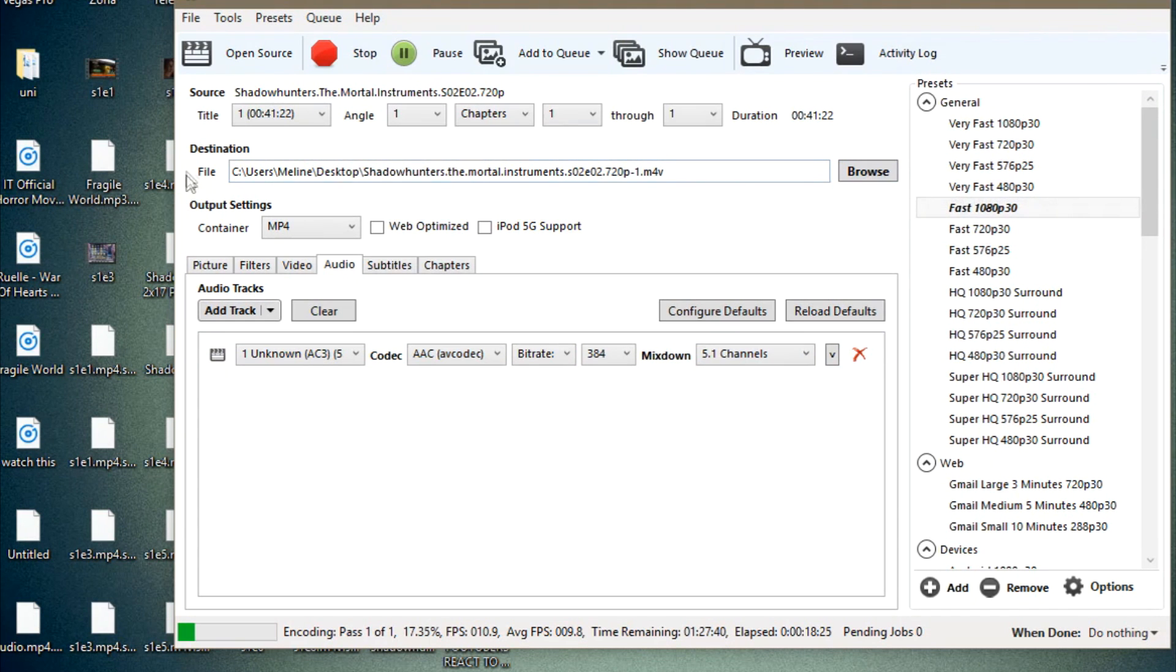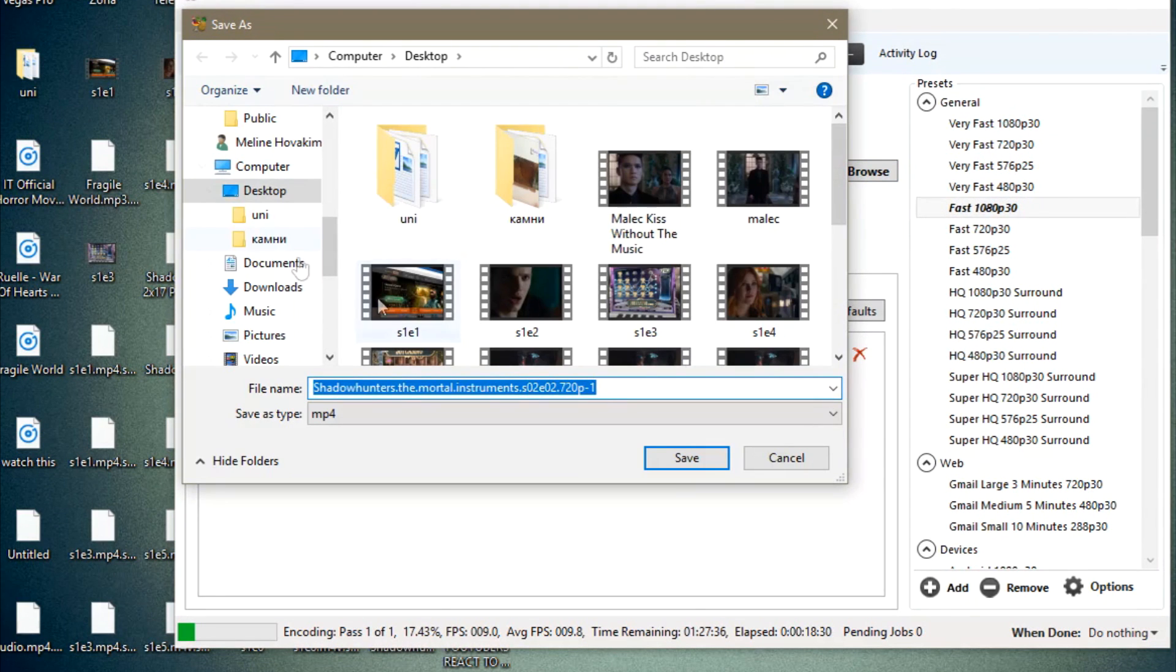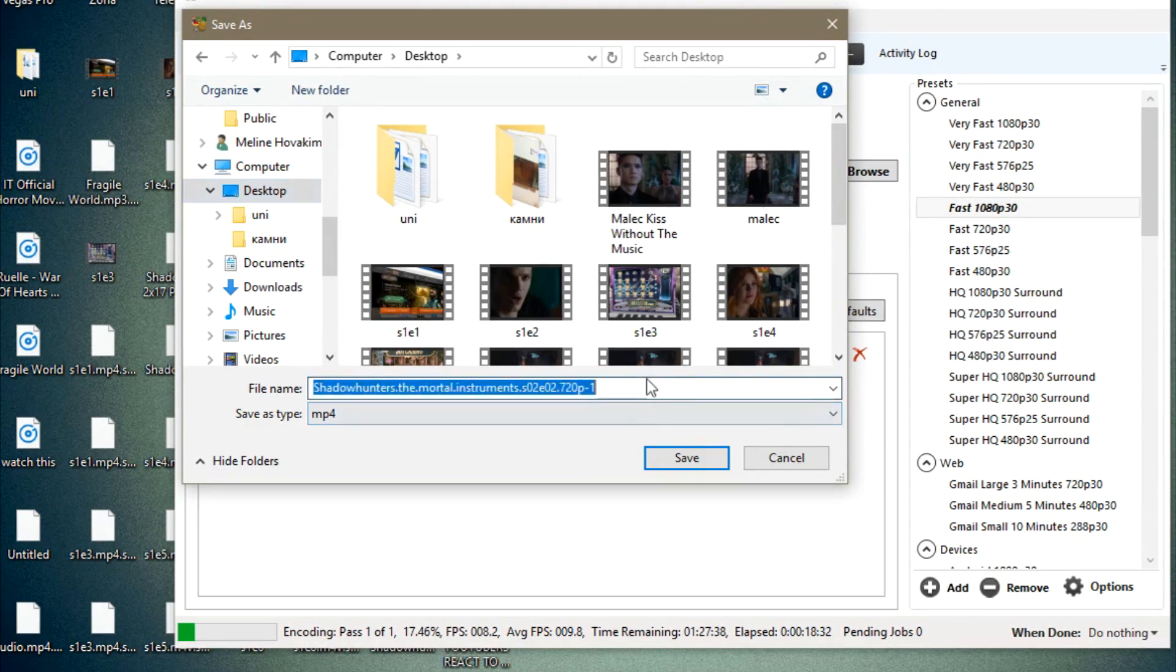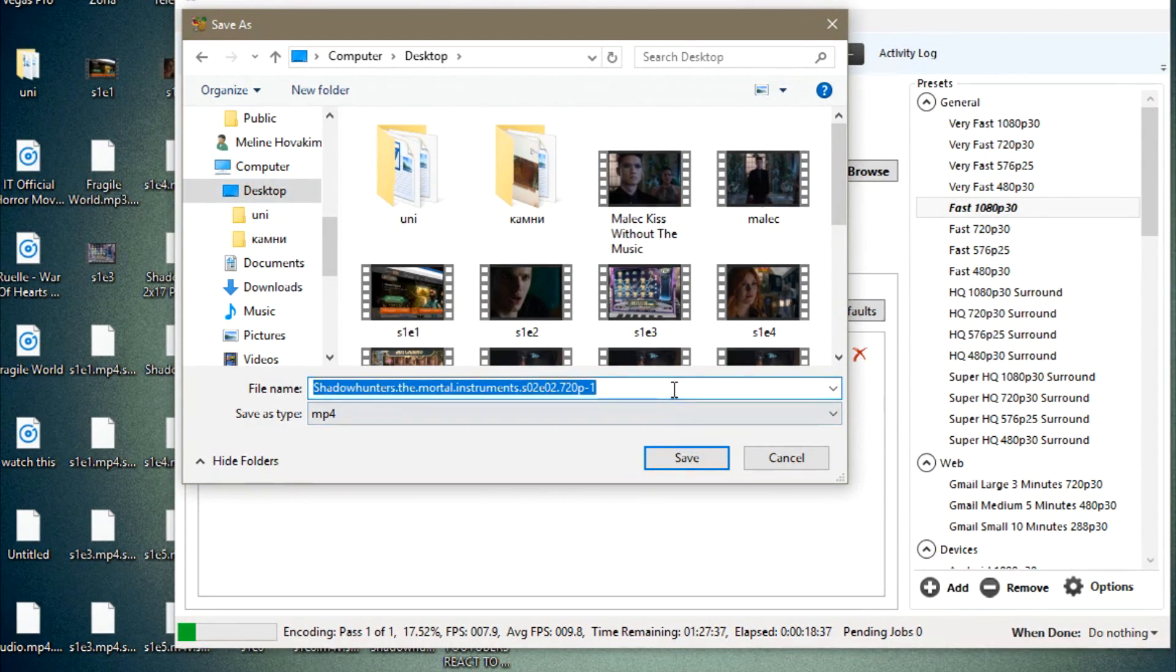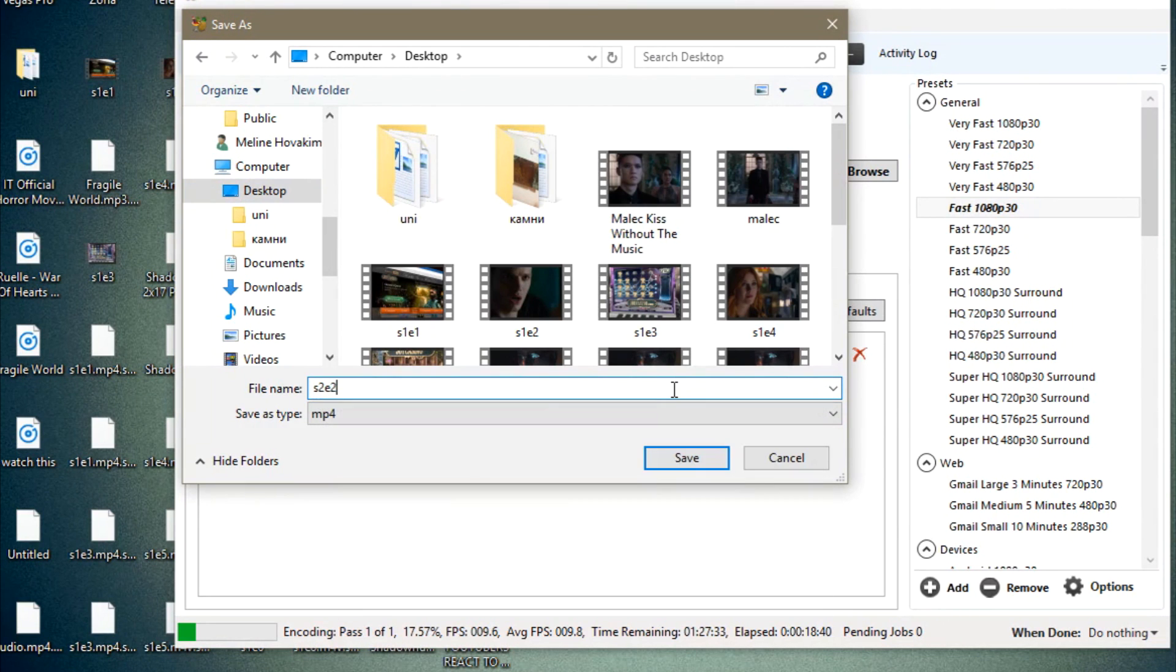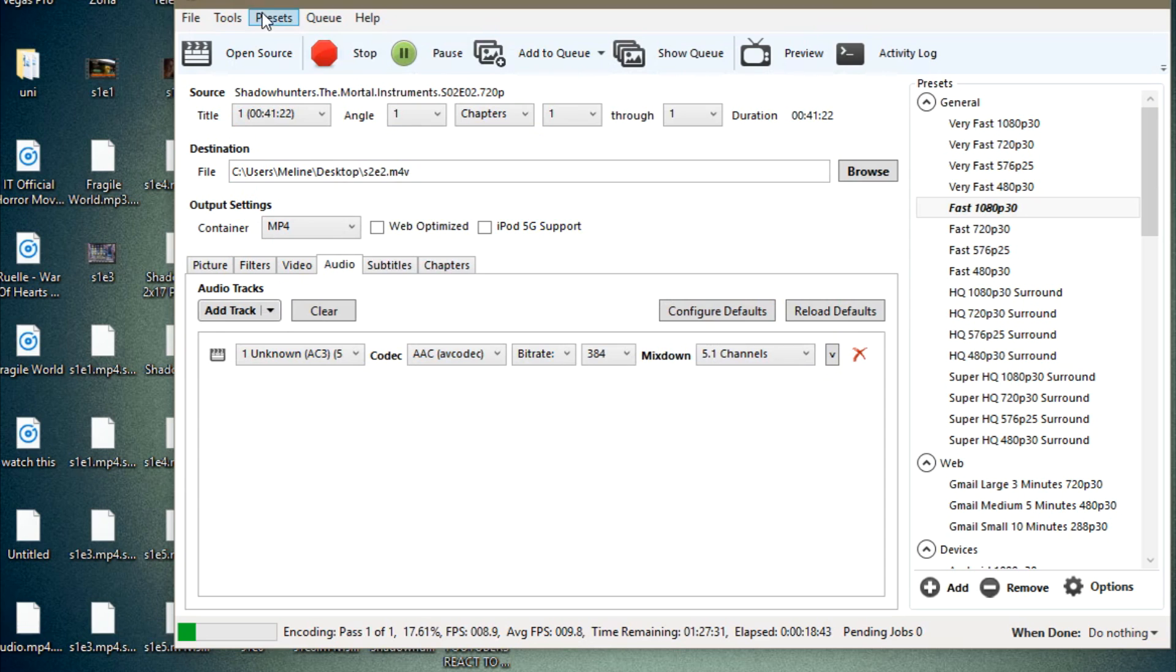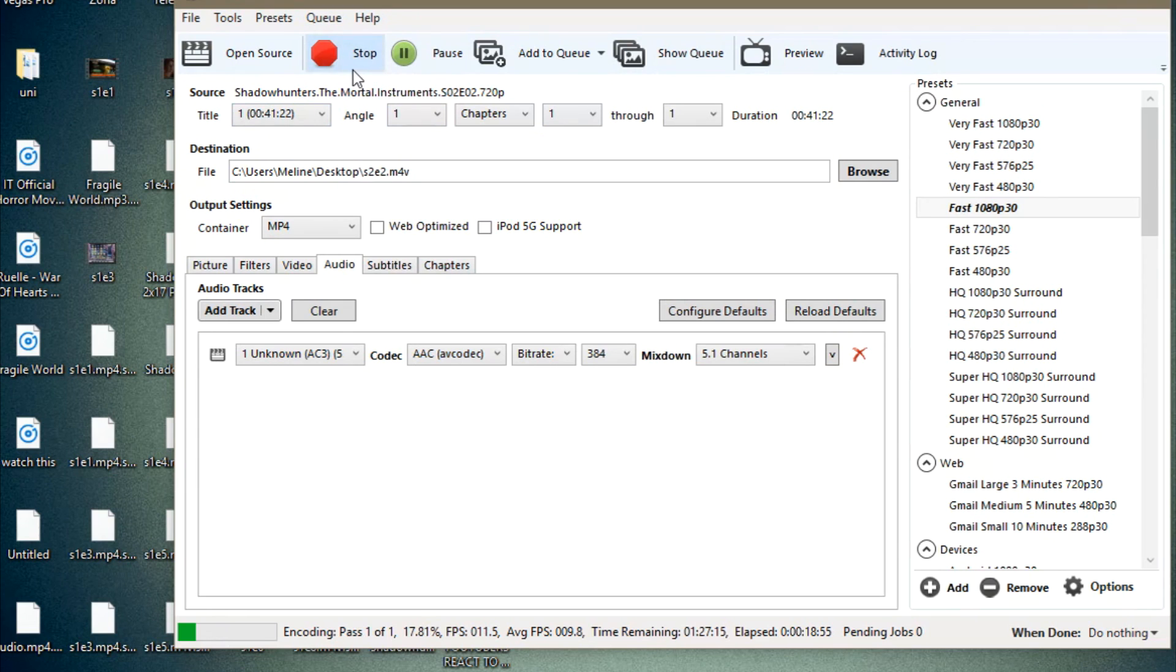You click on the destination, you click on browse. You select the destination where you want to save your file. You give it a name if you want to change the name. I really want to change the name because it's season 2, episode 2, right? You click on save. And well, because I'm currently converting another video track, it doesn't say here start, but usually it says start over here. You just click on that and it starts converting and here you can see the progress of your conversion.